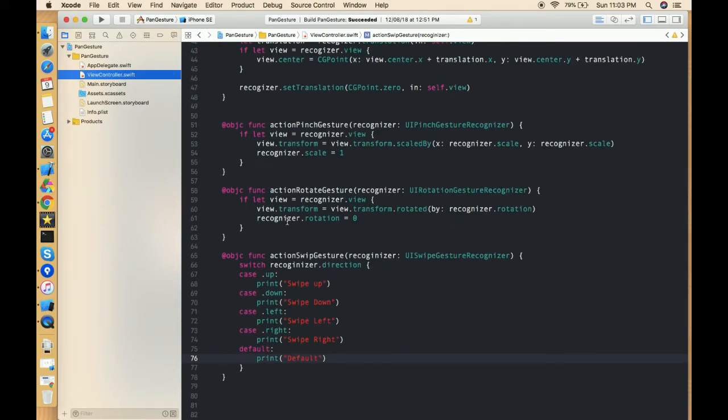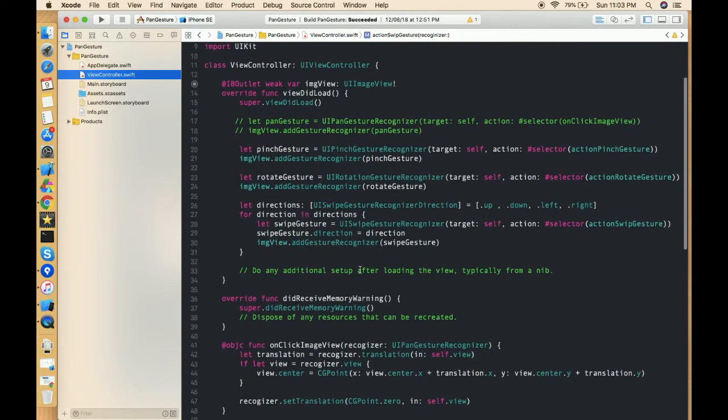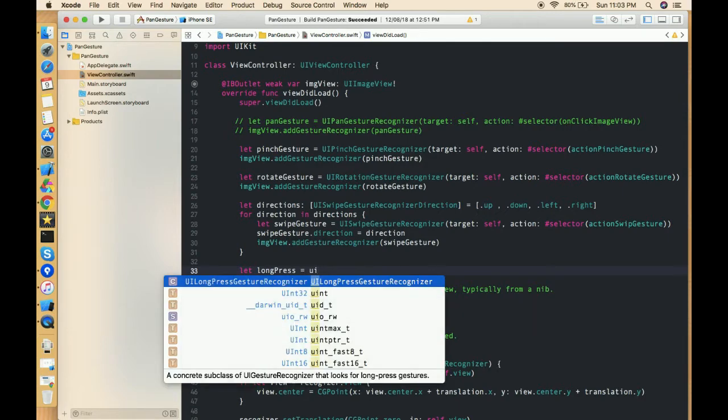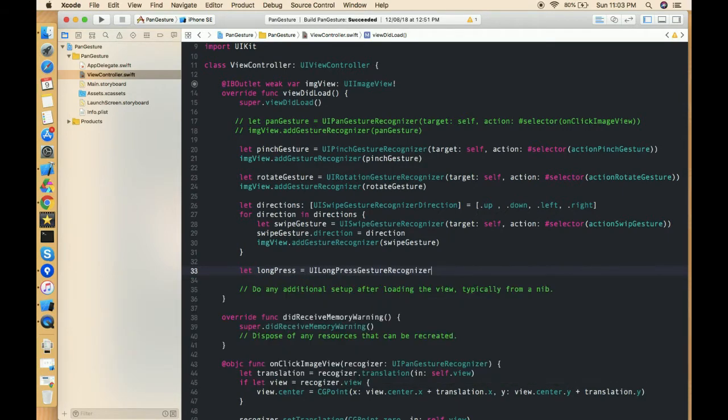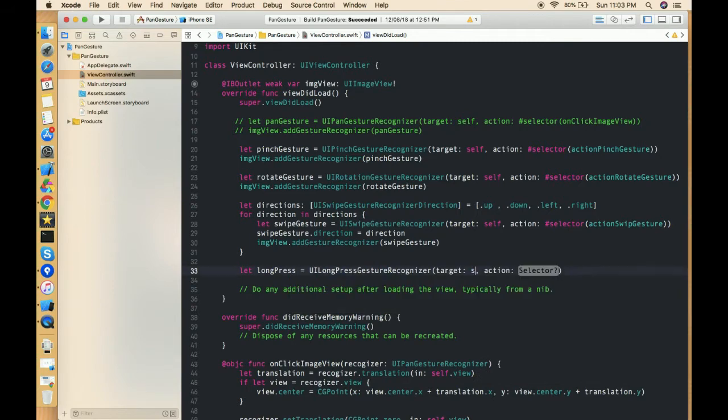So today we are going to learn about long press gesture. So we have to add one more gesture over here, that is a long press. So I am just typing long press and we have to use UILongPressGestureRecognizer and in this we have to pass target as self and select as a selector.